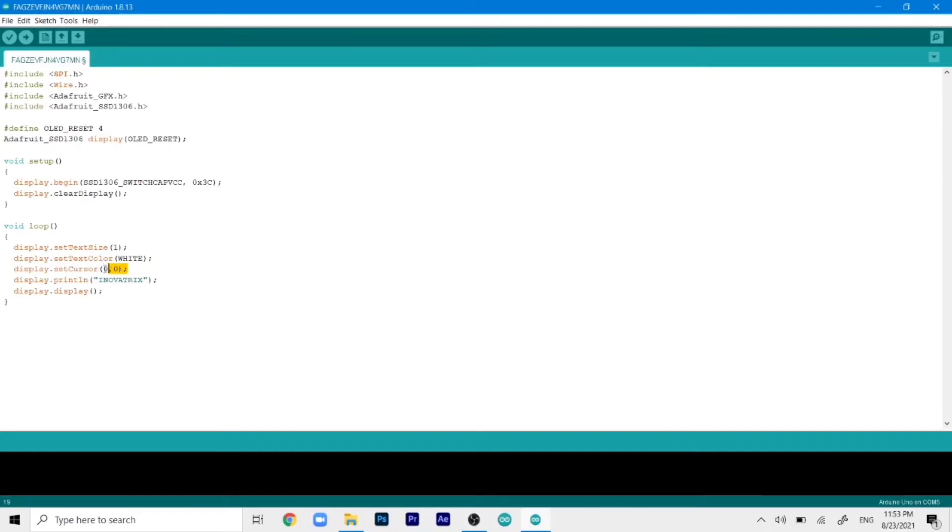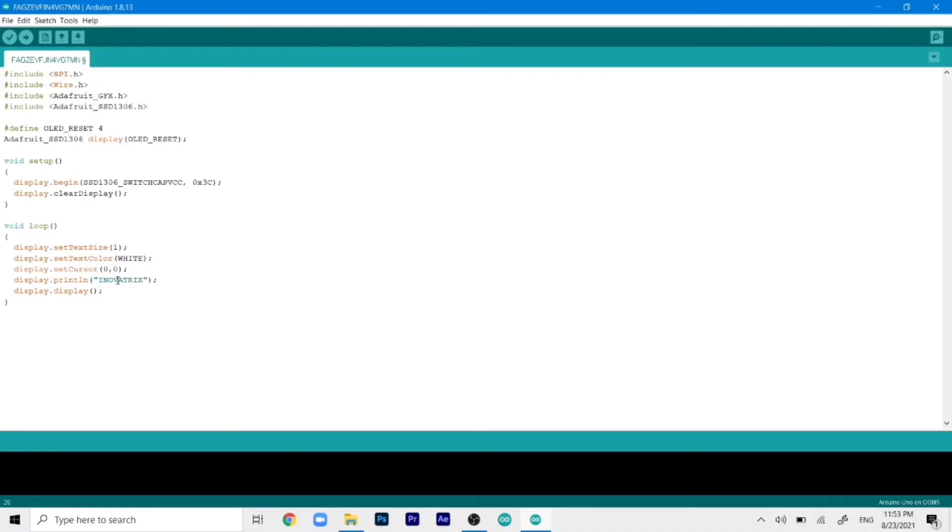Then we have set the cursor at 0, 0. That means it will start printing the text from the top left corner. And then finally we have our text that we need to print on this line. And you can change that in any form you like. And if the text is too long for a line it will just automatically jump to the next line and print it from there. So once you are happy with that you can just upload the code to the Arduino.